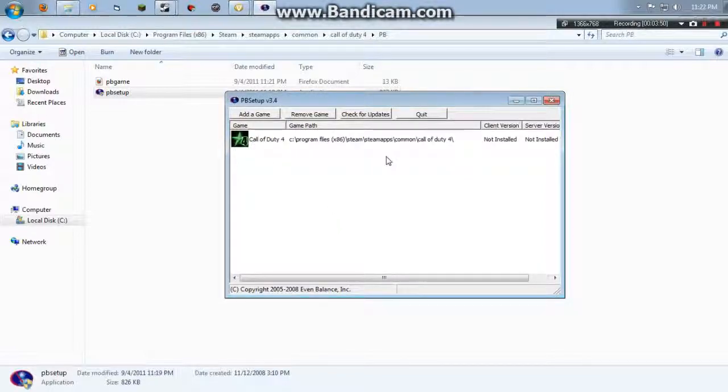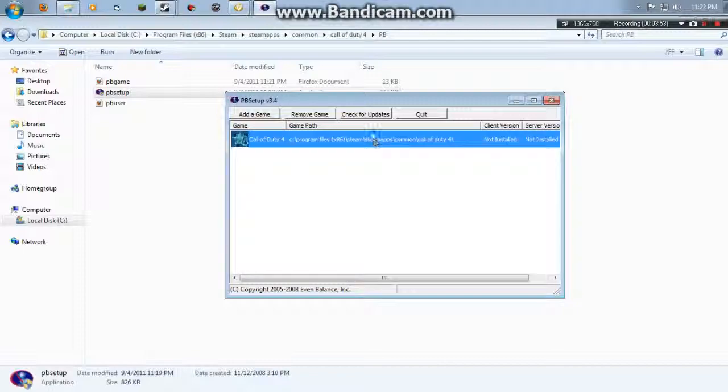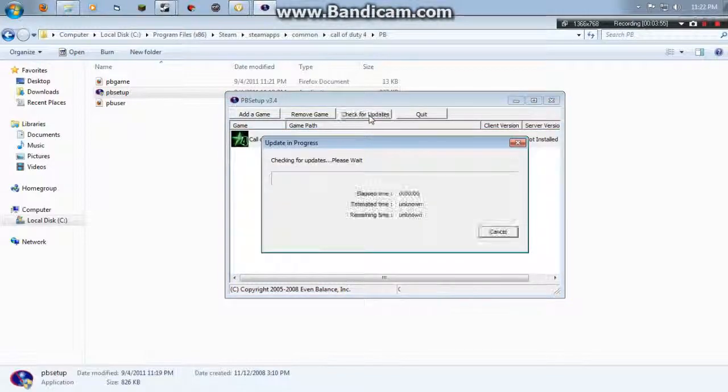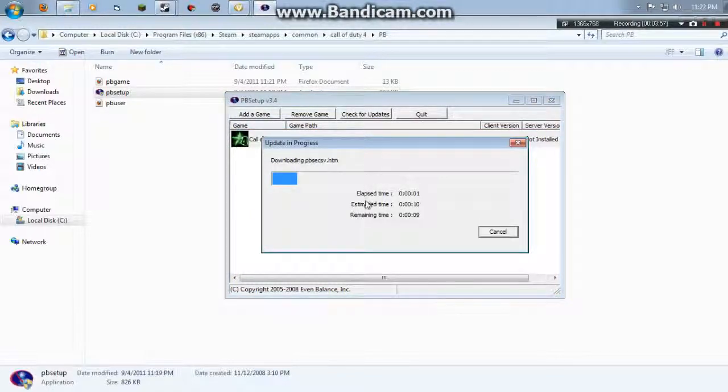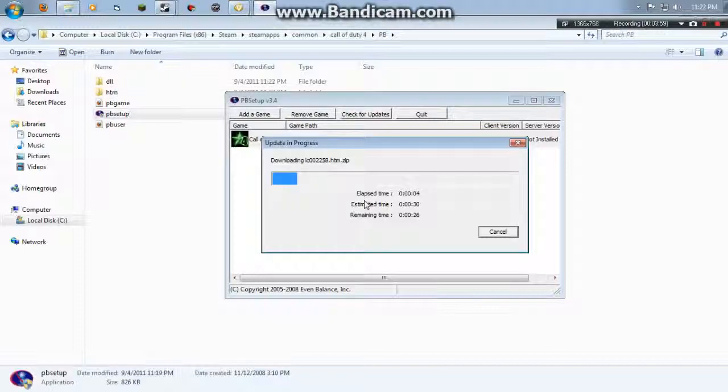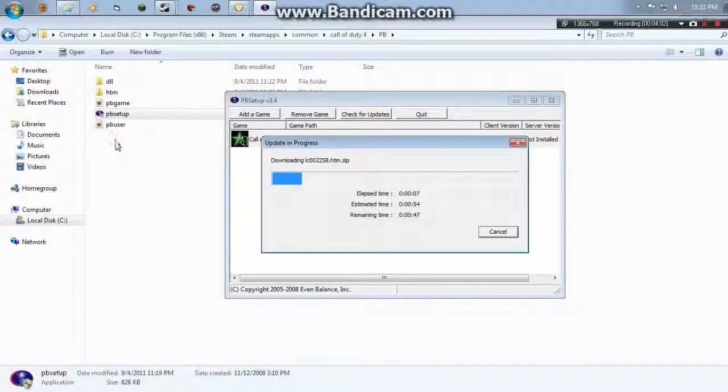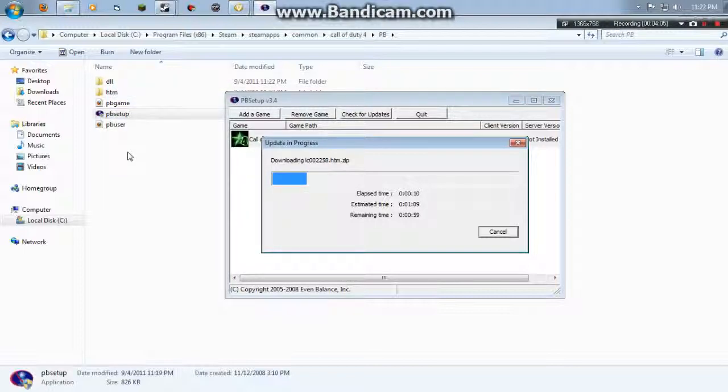I'm going to go ahead and click add game. I don't know if it's going to stop, no it didn't stop. So then you want to click check for updates, and I don't know if it's going to stop or not. Nope, it didn't. So it's going to update. As you can see, I'm getting a bunch of files here.